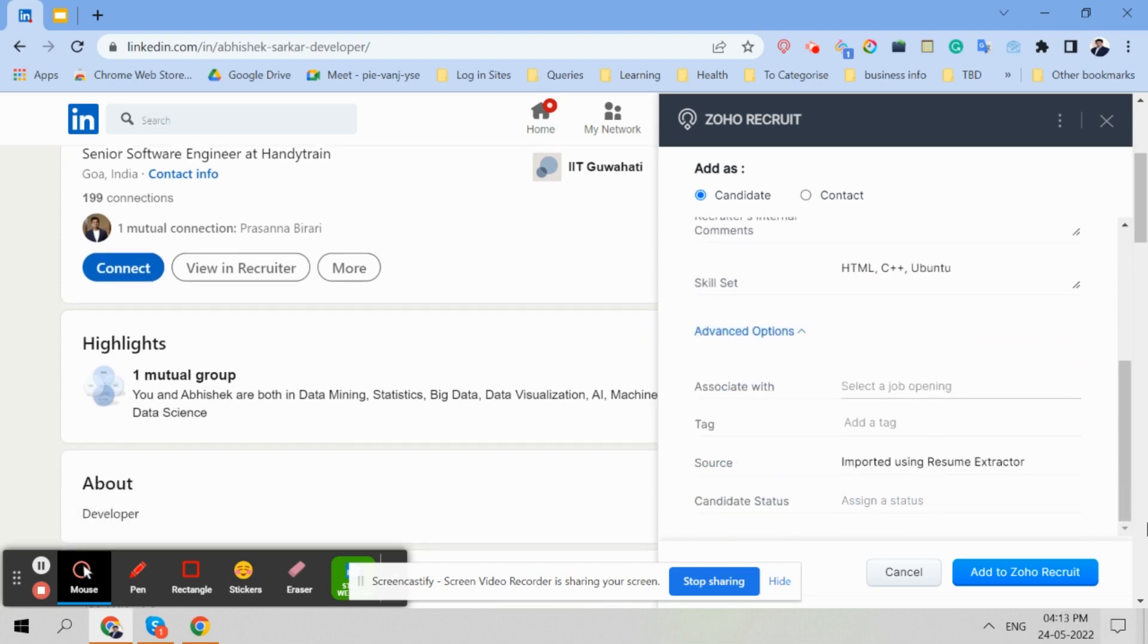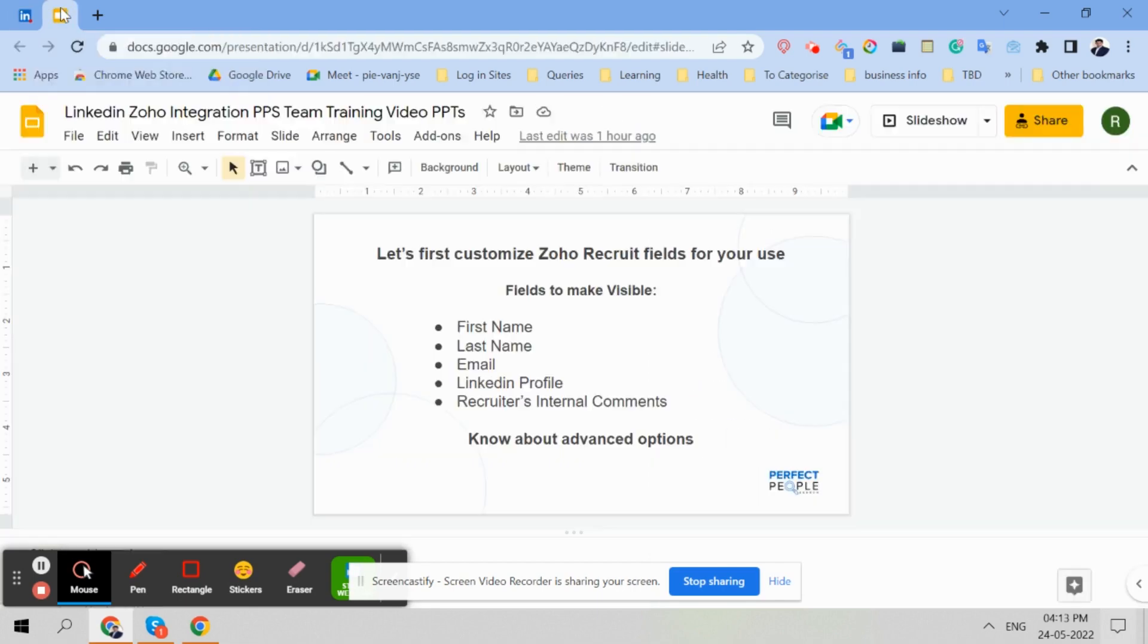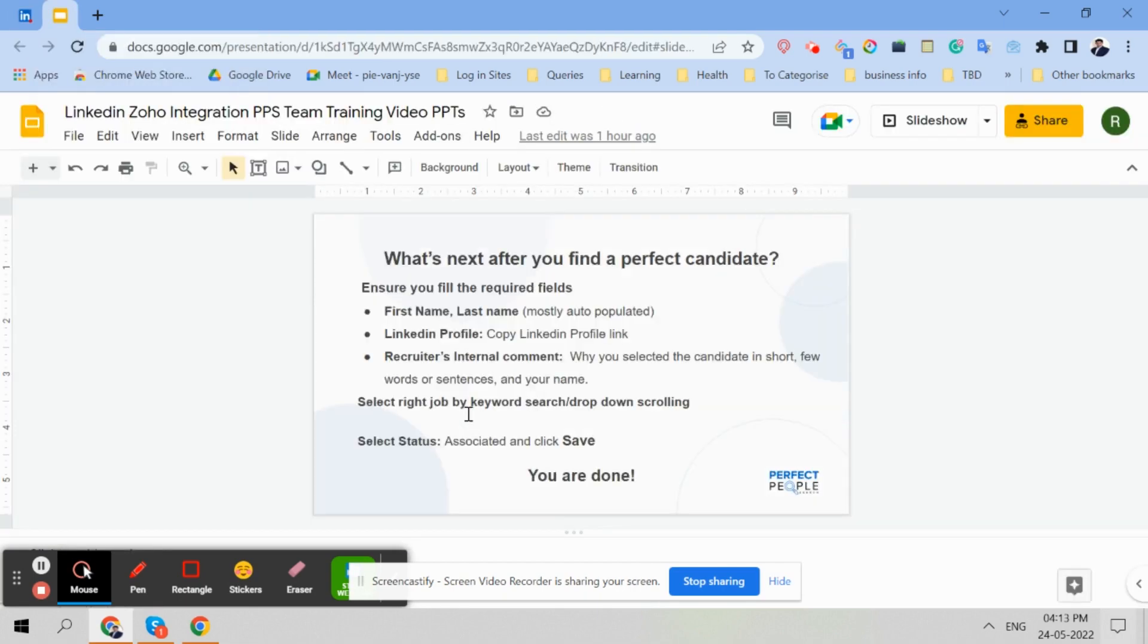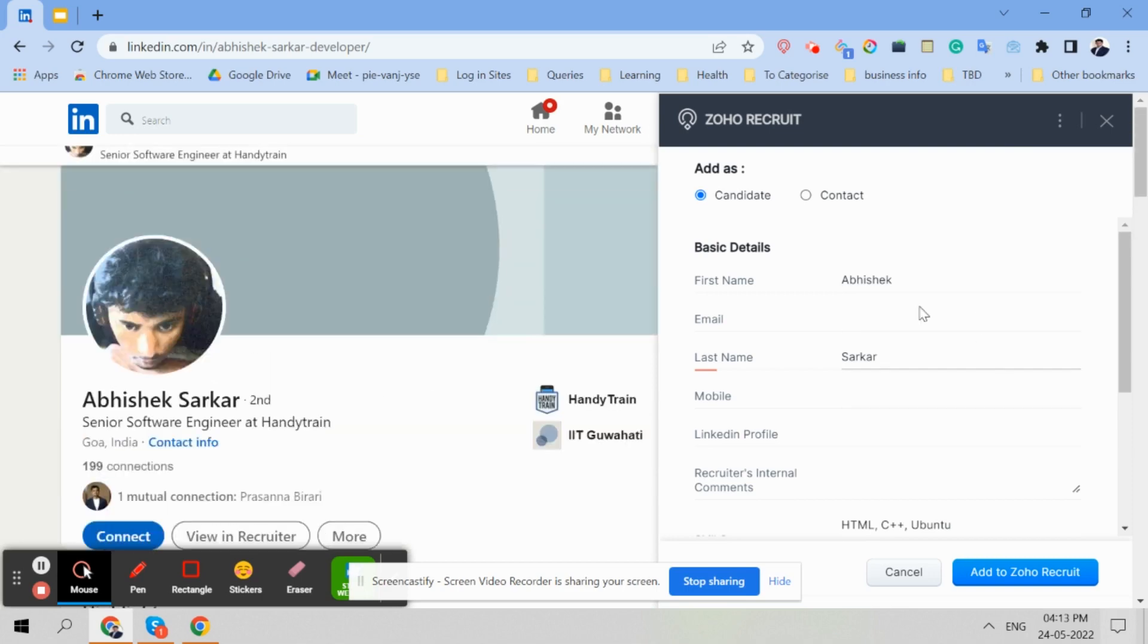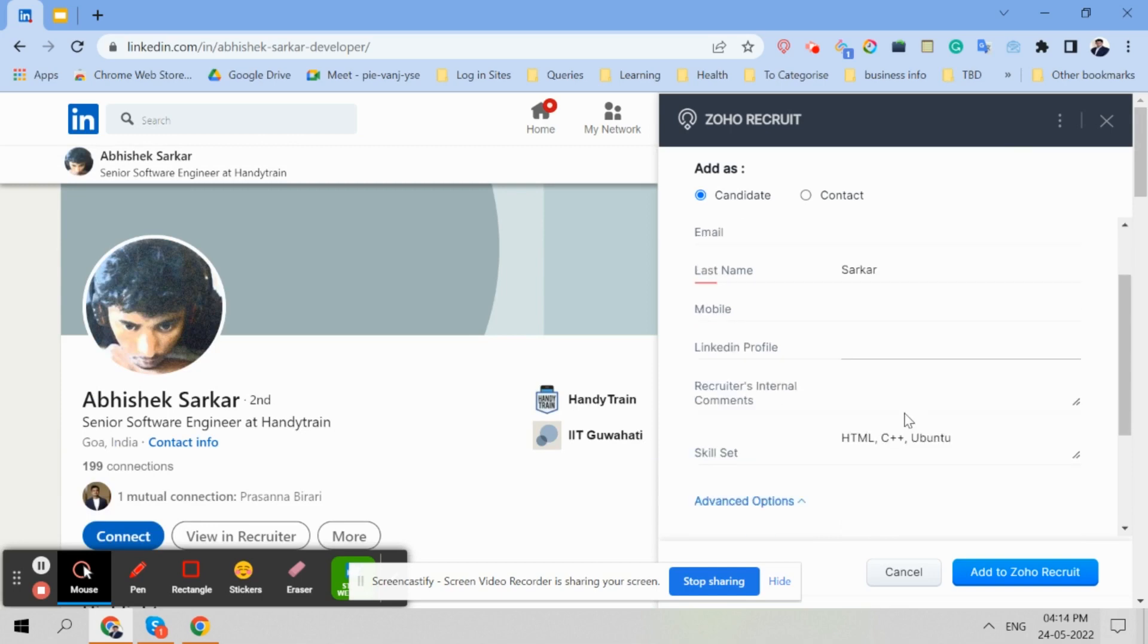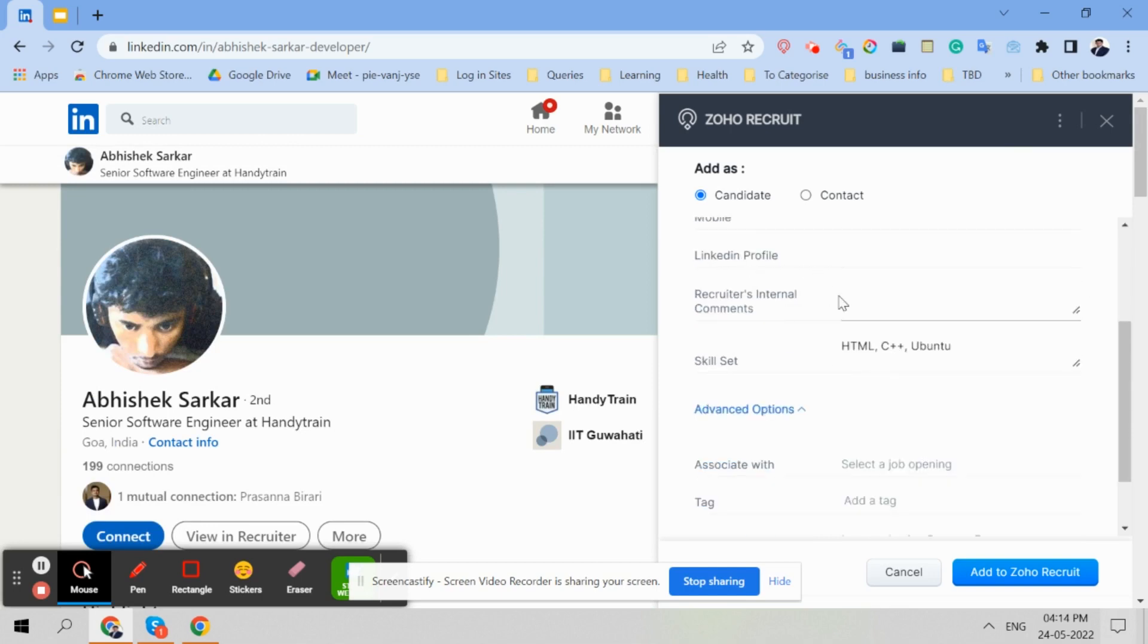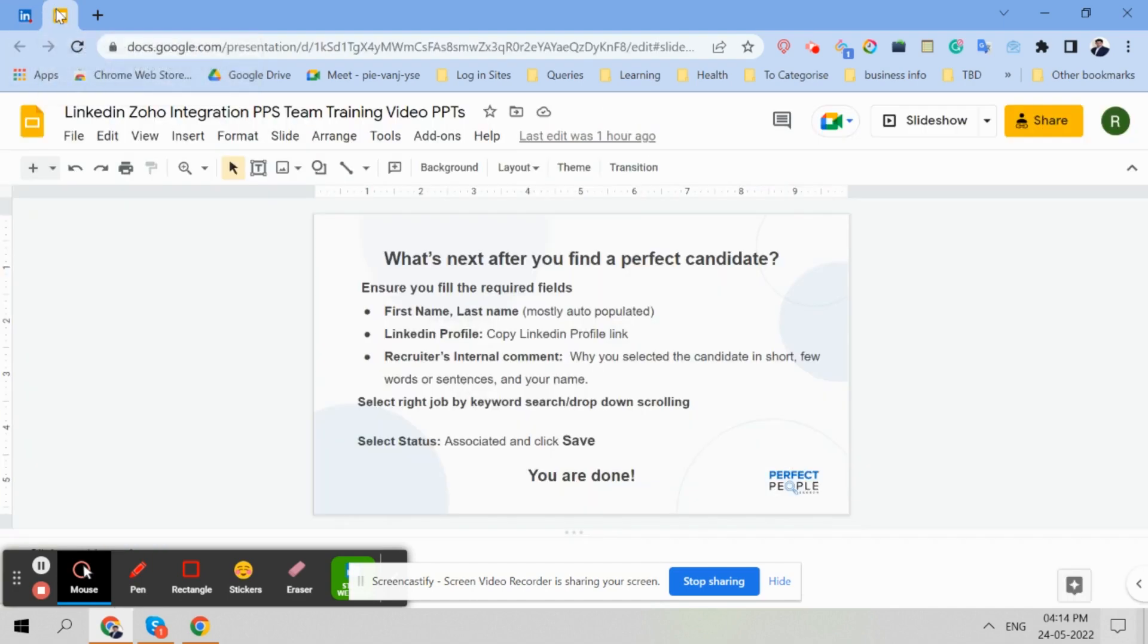And then there are advanced options. So now I will show you. So we will ensure this and then I will tell you what is next. Now once your resume extractor extension is settled or ready, you are seeing all the fields which are required: first name, last name, LinkedIn profile - it should be visible, and recruiter's internal comment. And then advanced option is already there. What is after that? Once this candidate, Abhishek Sarkar, is suitable - for example, it's a random example - so these fields are there.